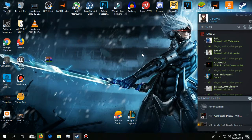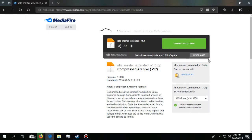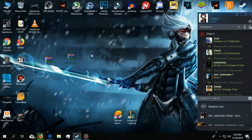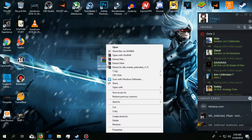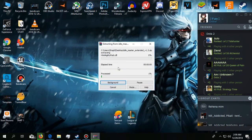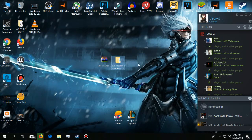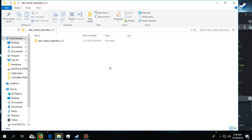First of all, you need to go to this website - the link will be in the description. Download this file. After you have downloaded this file, you will get a WinRAR file like this. Right-click here and extract it. As you can see, I have extracted the file.